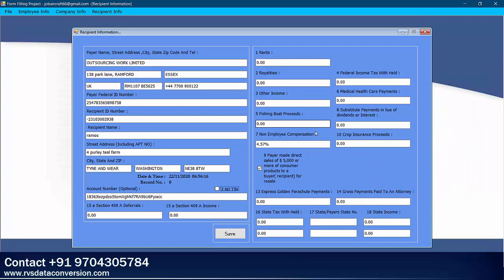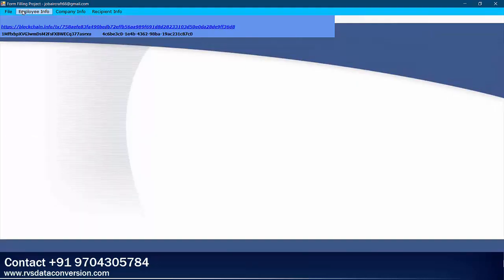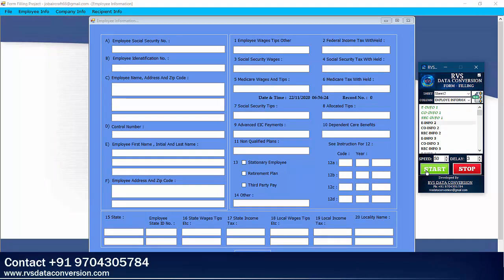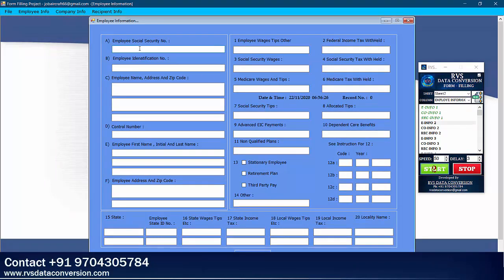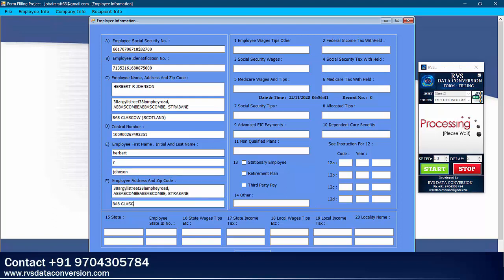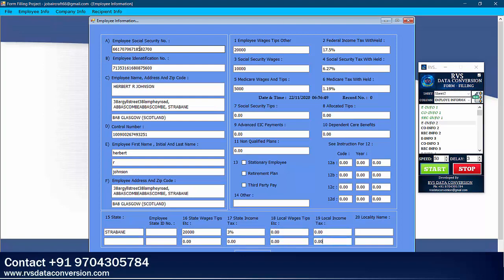One form is completely Auto-typed in Employee Information, Company Information, and Recipient Information. Now select the Second Employee Info form and repeat the process. Like this, you can Auto-type your data into form filling project software like manual typing.